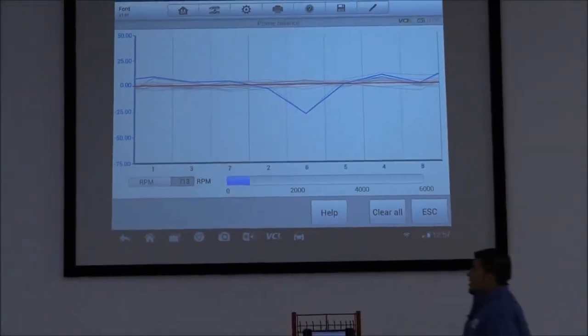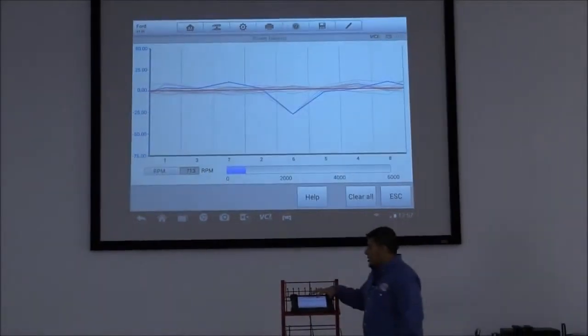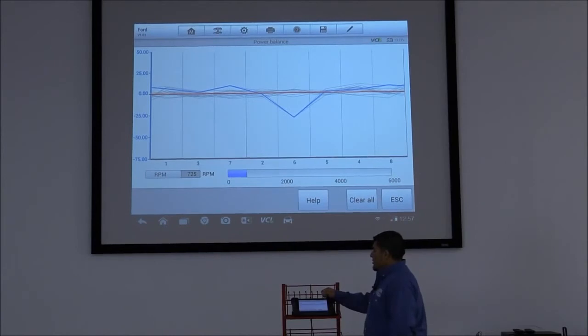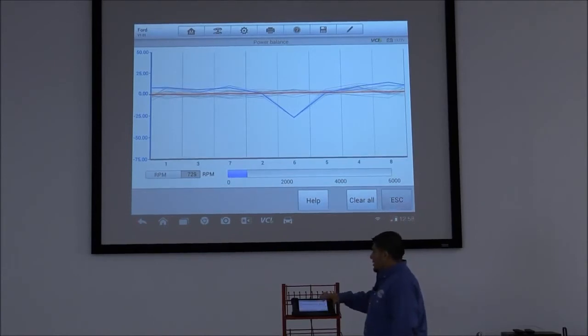As you can tell on Cylinder 6, it's showing that there's an issue there. Yep. Well, that's it for the Ford Power Balance Test.